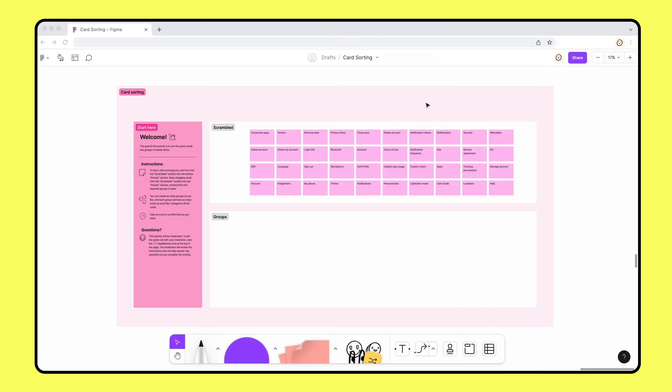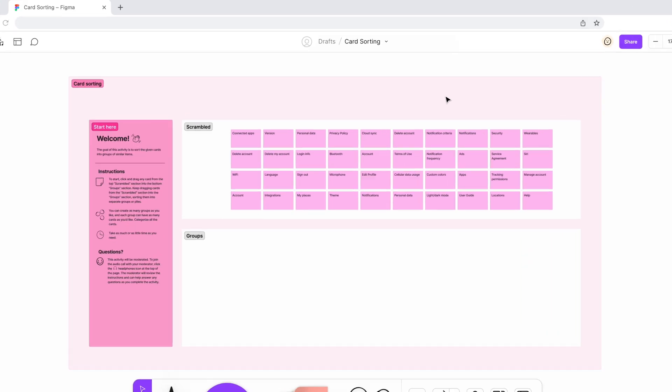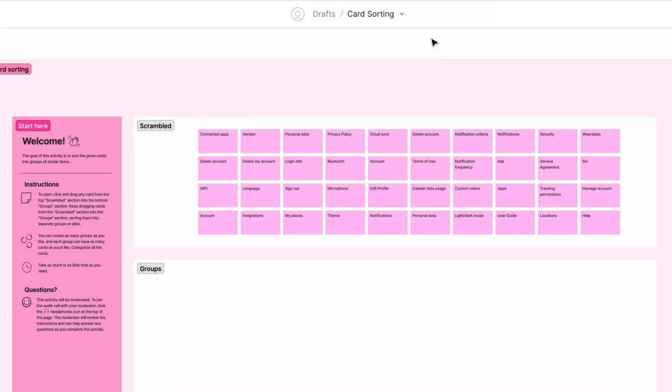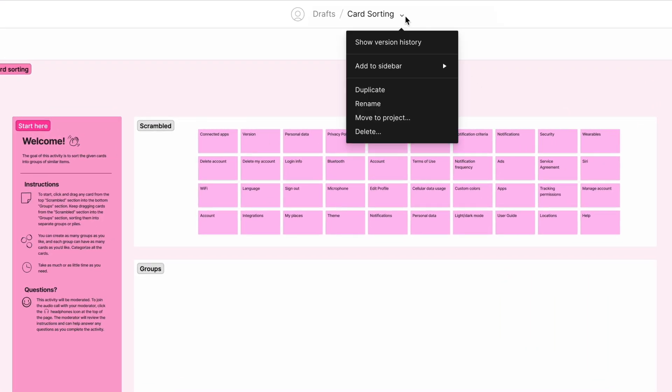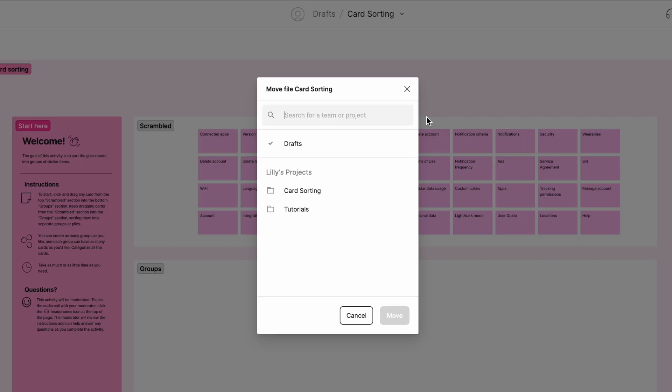If you're on the professional plan, you'll need to make sure your file is part of a project before hosting an open session. To move a draft file to a project, click the chevron next to your file name, then select move to project. In the modal, click the project you'd like to move your draft to.